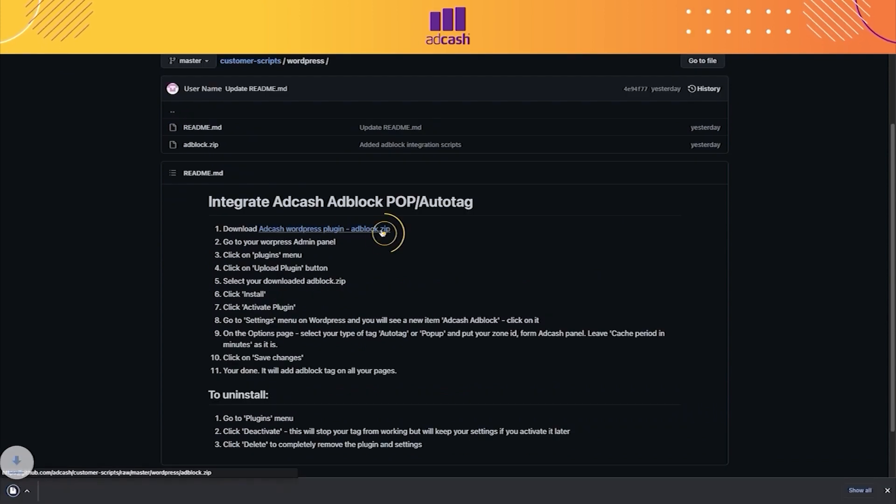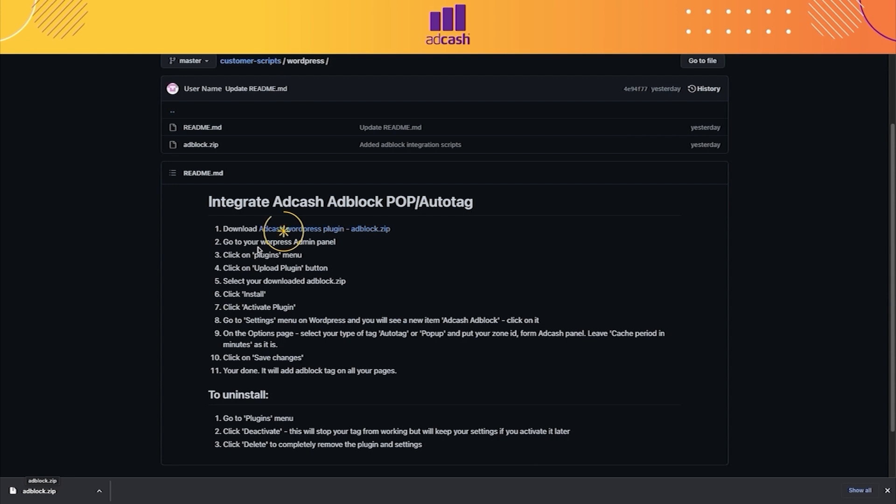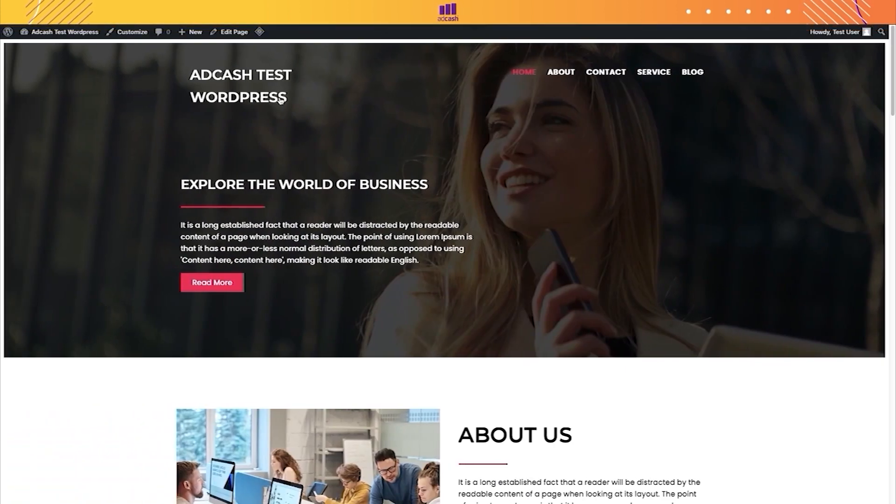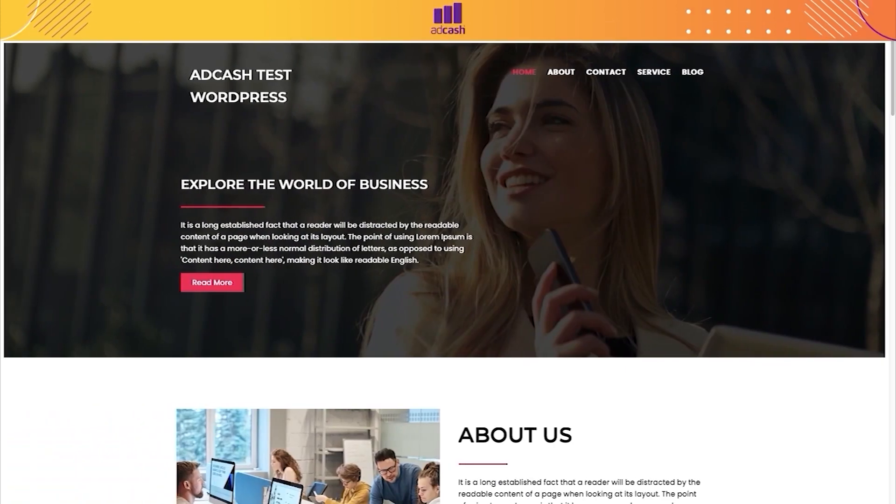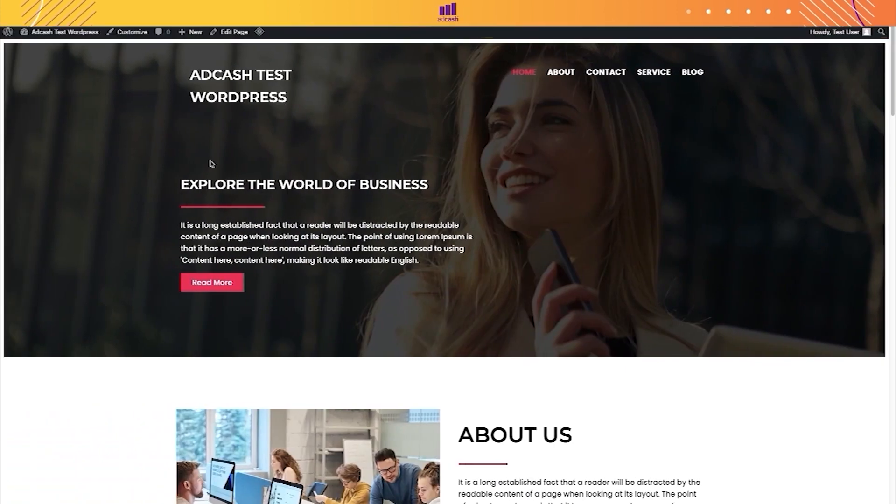Then, we just have to download the script. Once this is done, we have to go to our WordPress admin panel and install the plugin.